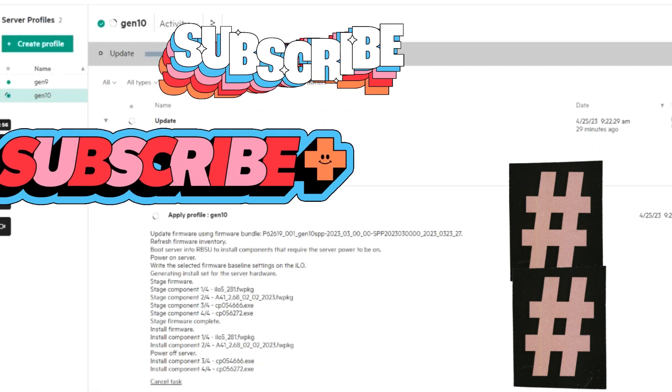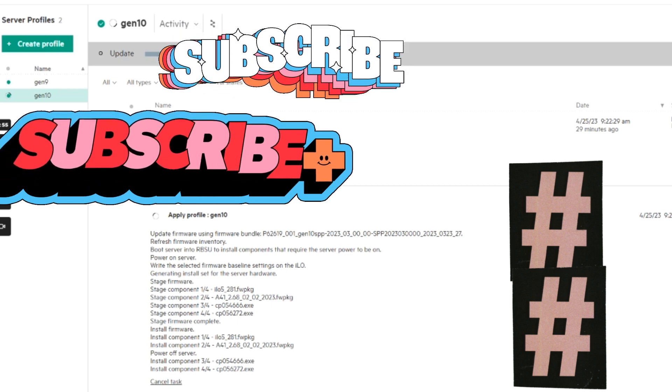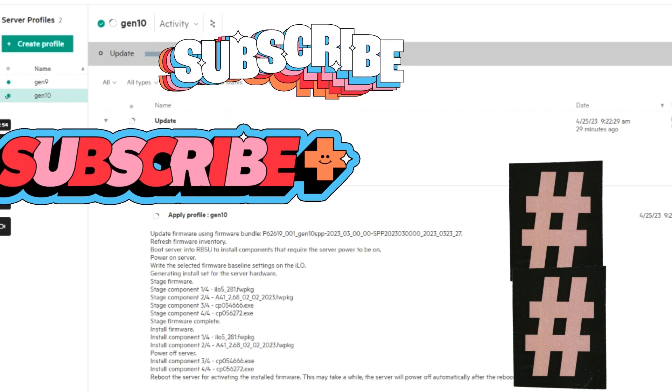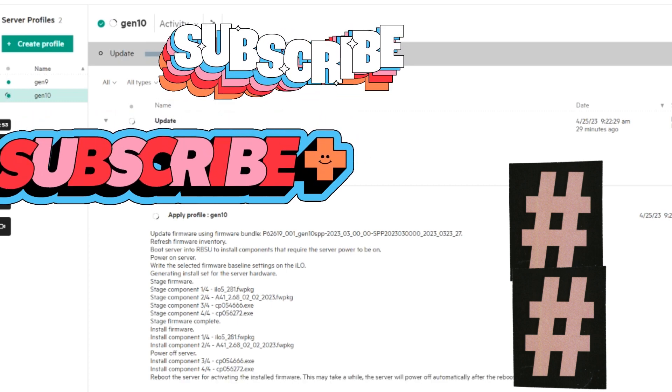And you can follow along. It says staging and then installing. You can also follow along in ILO and you can see what it's doing.